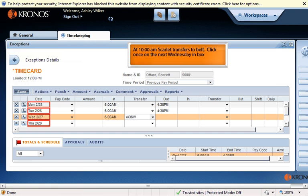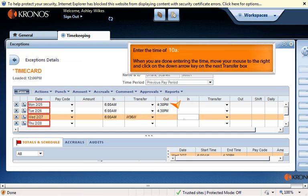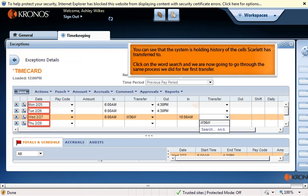At 10 in the morning, Scarlett transfers from Paint to Belt. Click once on the next Wednesday in box. In the second in box on the Wednesday row, enter the time of 10 AM. When done entering the in time, move your mouse to the right and click on the down arrow key in the transfer box. You can see the system is holding history of the cells Scarlett has transferred to. Click on the word "Search" and we are going to go through the same process as her first transfer.